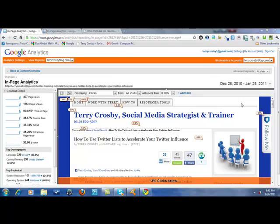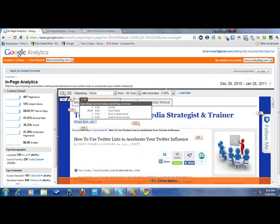Let me backtrack for a minute to show you how to get here. You go to your Google Analytics, and once you're in your report, go ahead and click on Content. A new page will appear, and you click on In-Page Analytics — and it will take you right here. I'm currently in my last blog post, and the basic stats are right here on the initial report page.